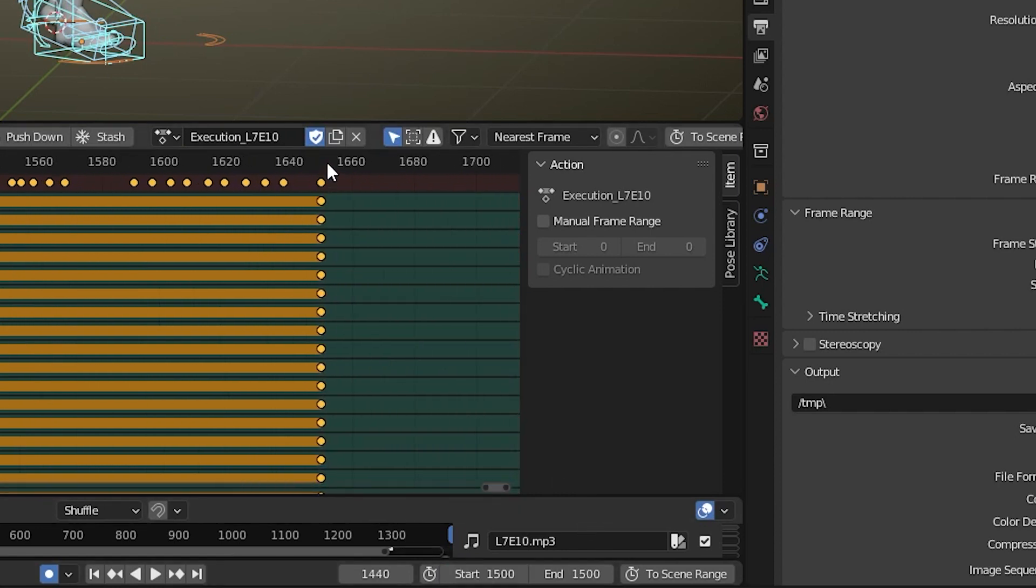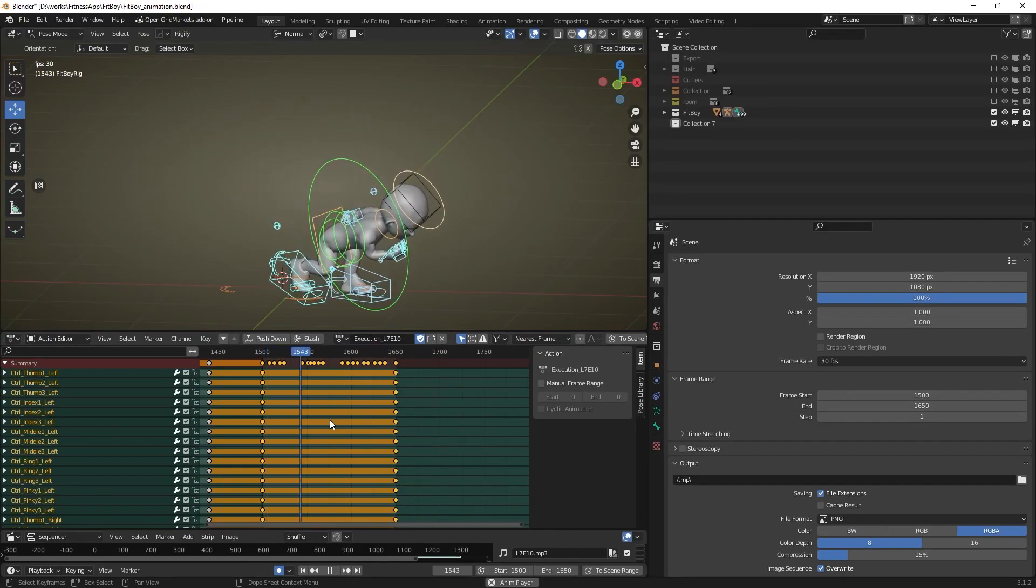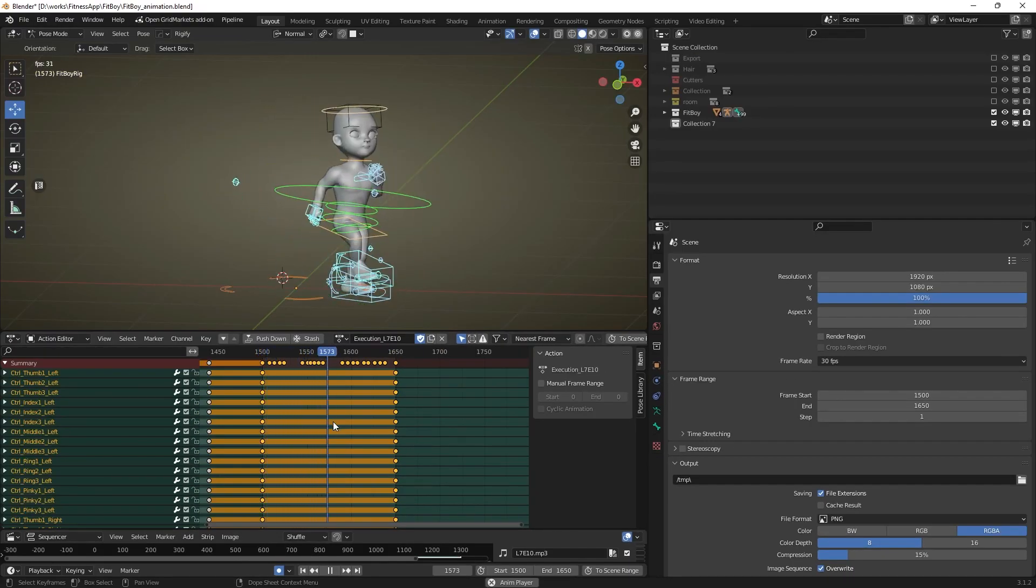Otherwise the script will mirror other keyframes, flipping your initial animation as well. Be careful.